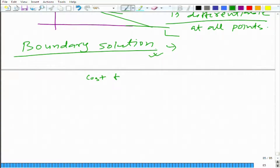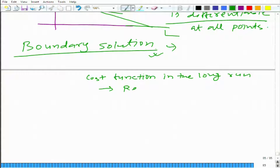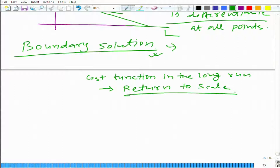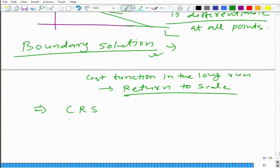Now let us talk about cost function in the long run and bring back returns to scale that we learnt earlier. We learnt returns to scale in the context of production technology and we learnt three different kinds: CRS — constant return to scale, IRS — increasing return to scale, and DRS — decreasing return to scale.